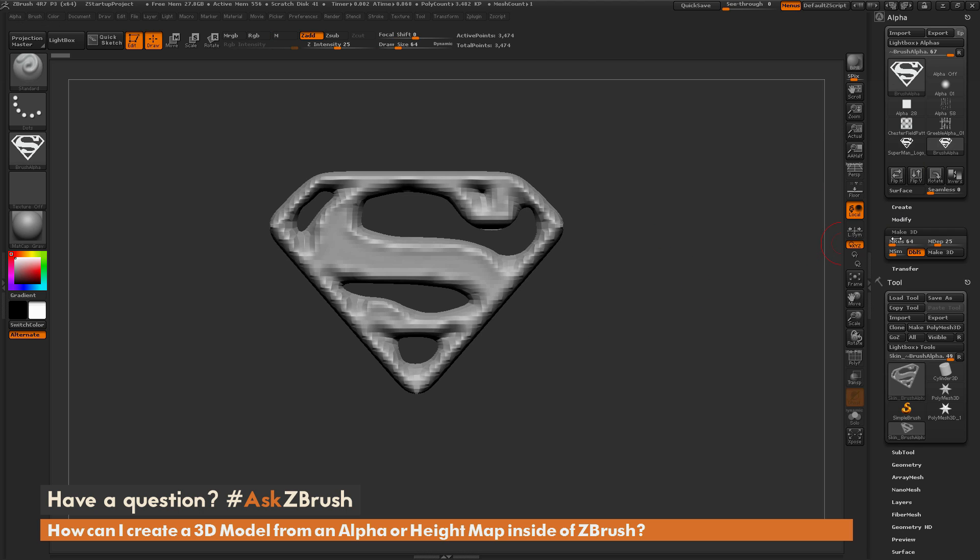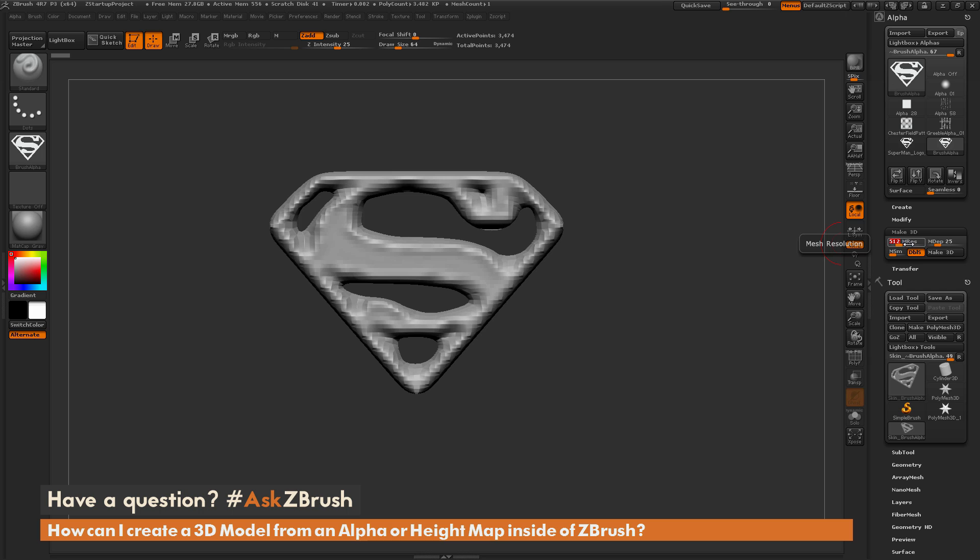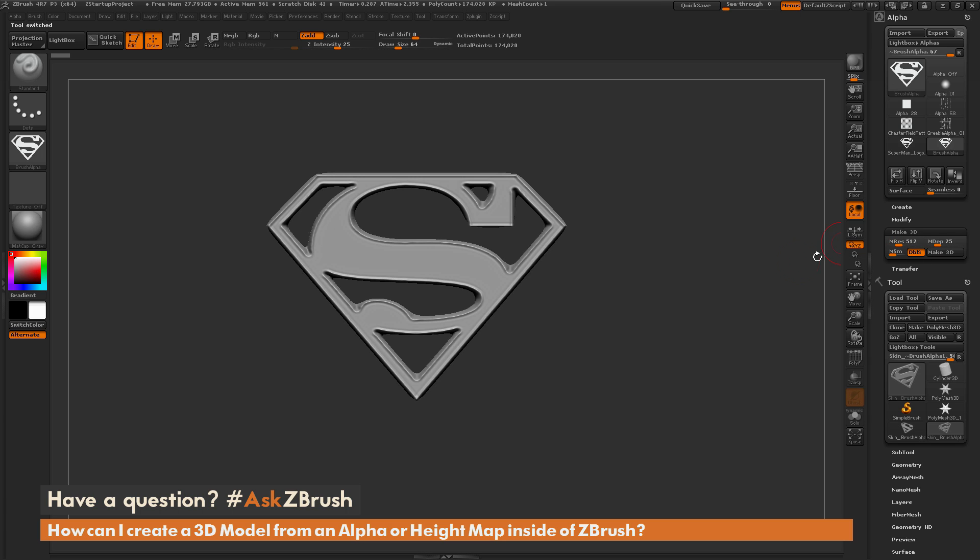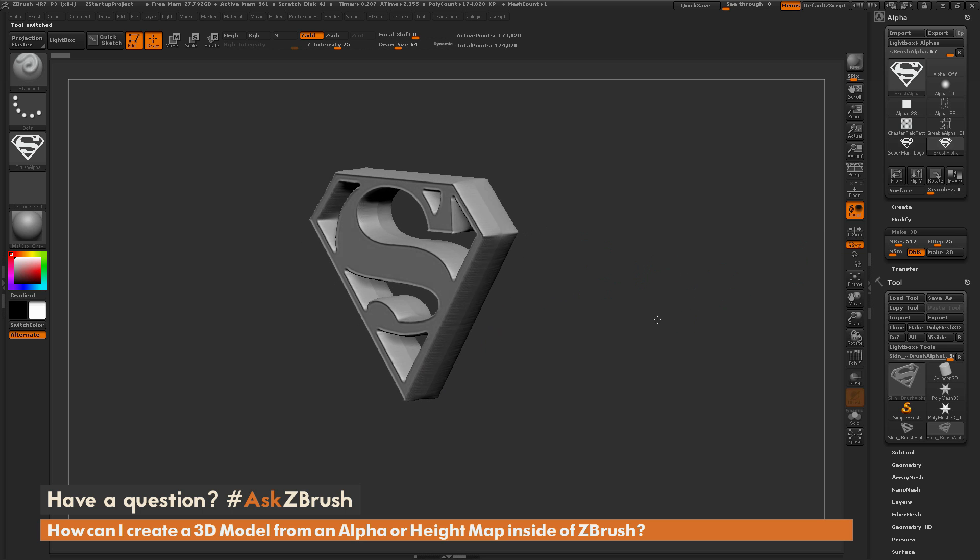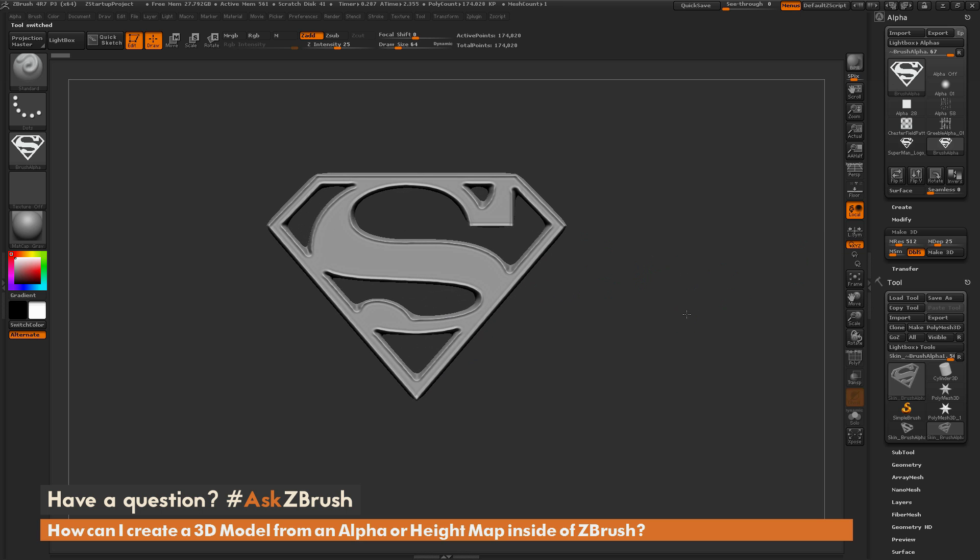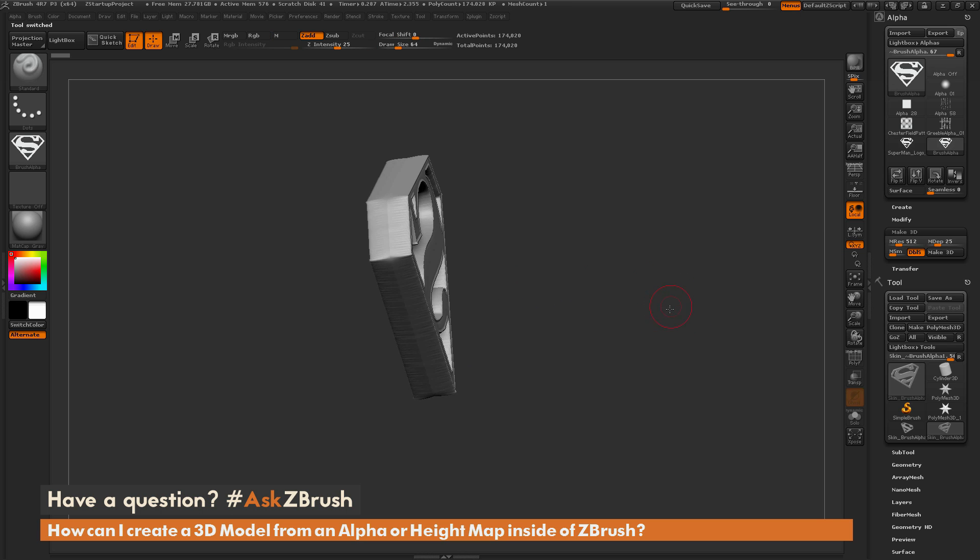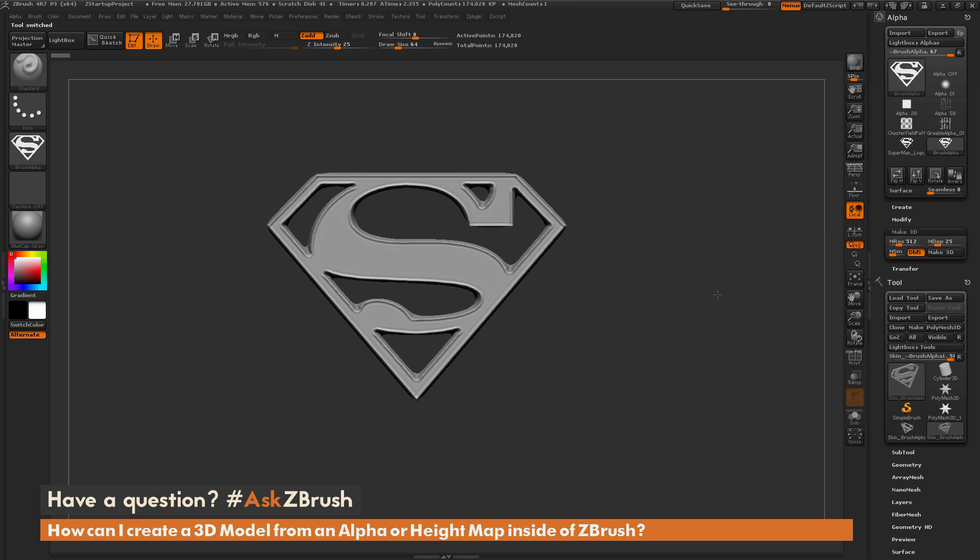So in order to increase the resolution, we need to adjust this M resolution slider right here. Now this slider works just like the DynaMesh resolution slider, so if I select 512 for that resolution and now click Make 3D, you're going to see I'm going to get a more exact or cleaner representation of that alpha turned into 3D geometry.